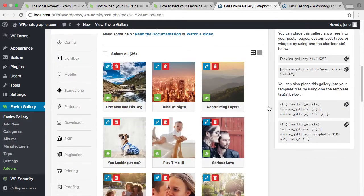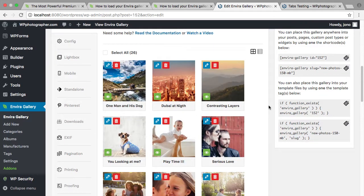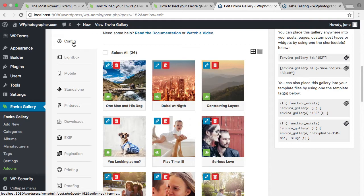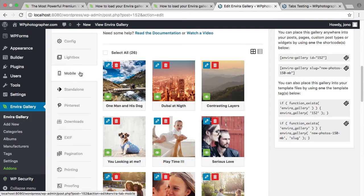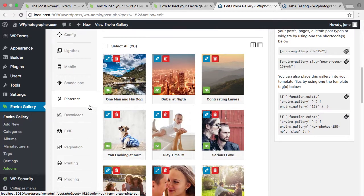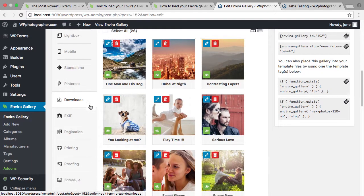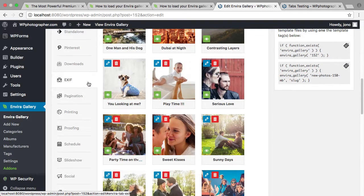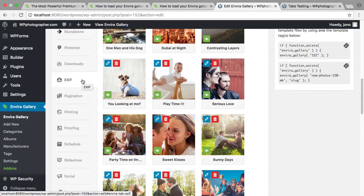When you go in to edit your gallery, there's a mountain of different configurations here and you have your tabs here for different things: your lightbox, mobile, standalone gallery, social, Pinterest, downloads, add-on to show the EXIF data - that's the technical specifications of when a photograph was taken.